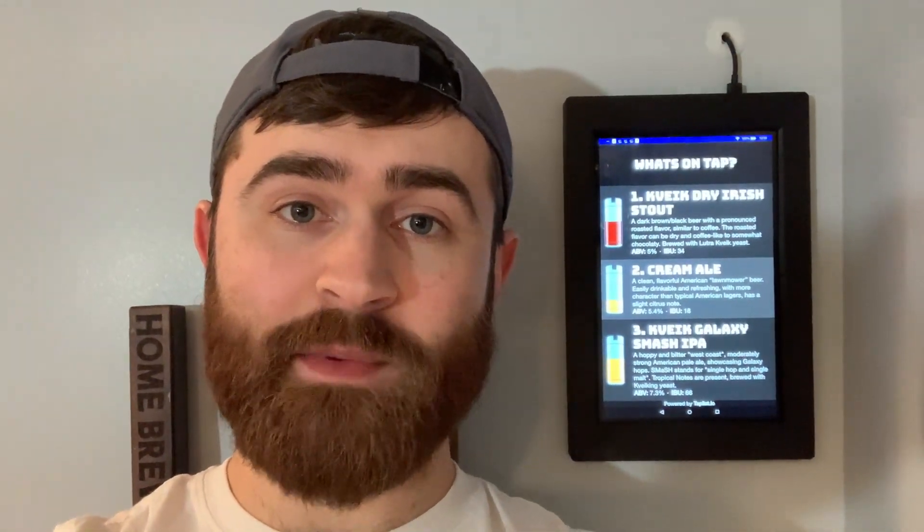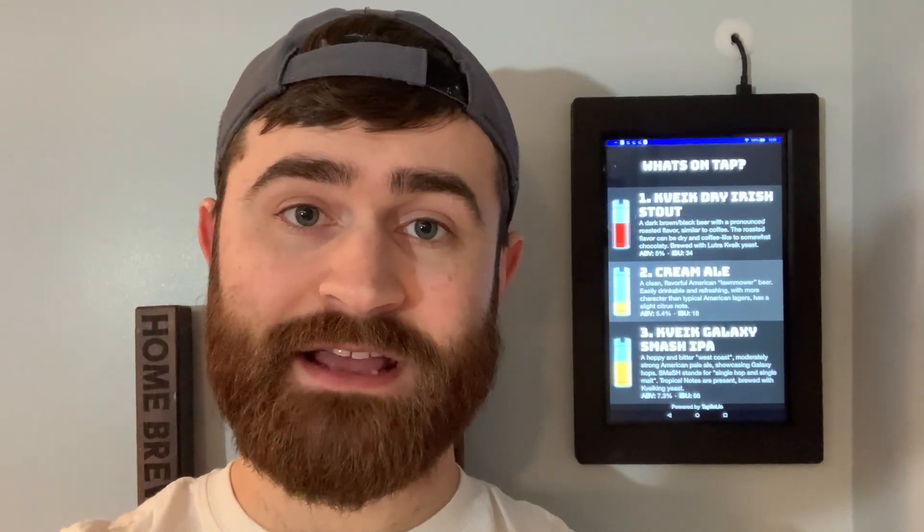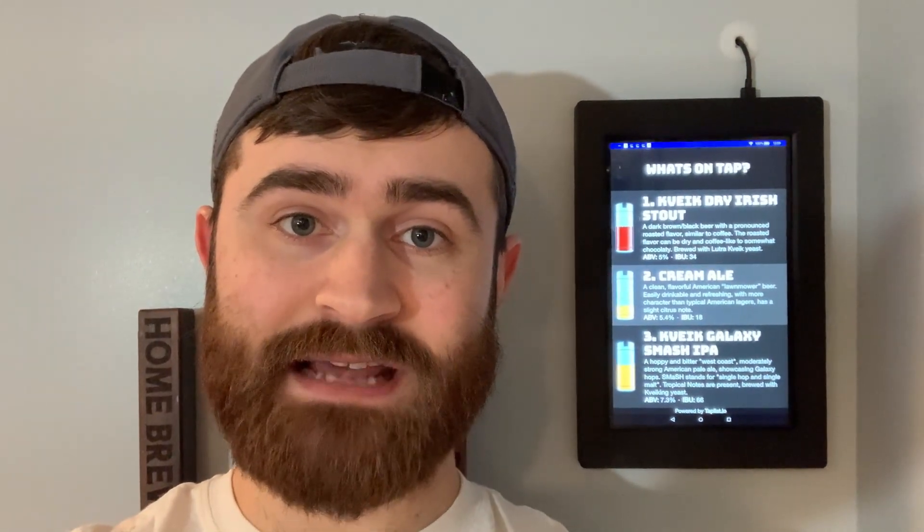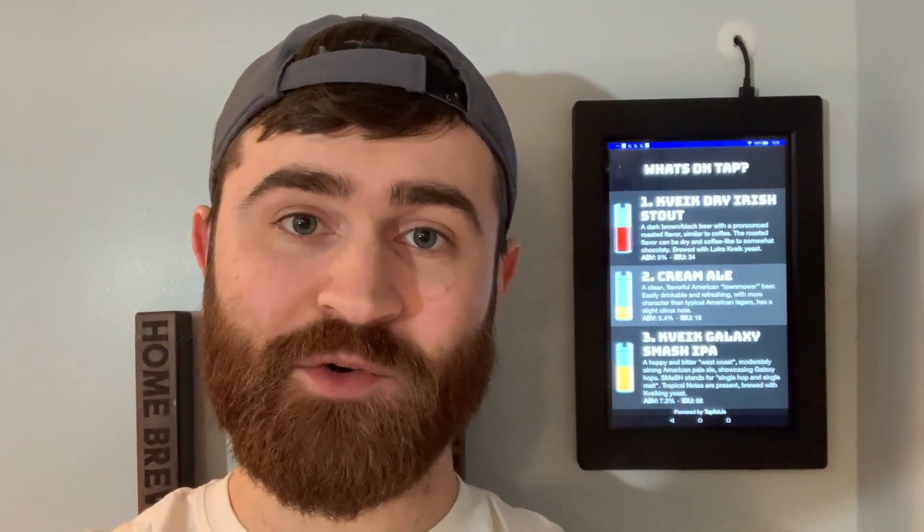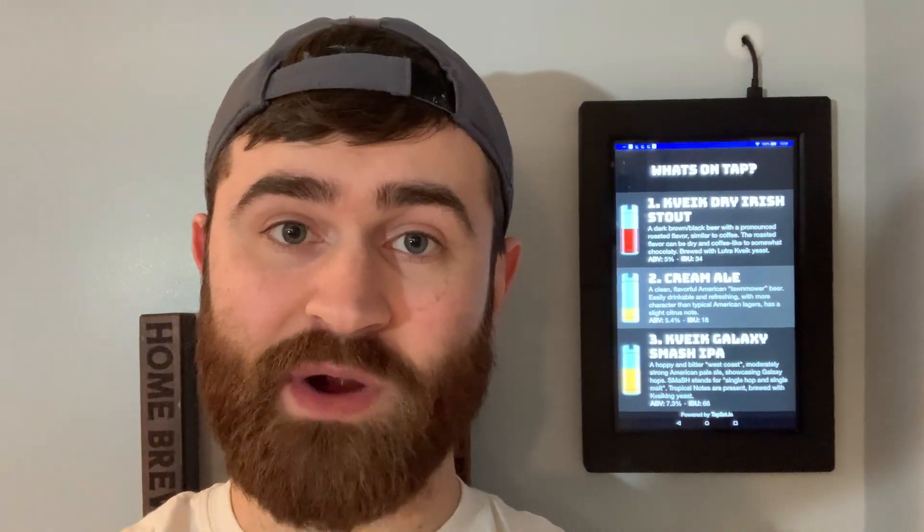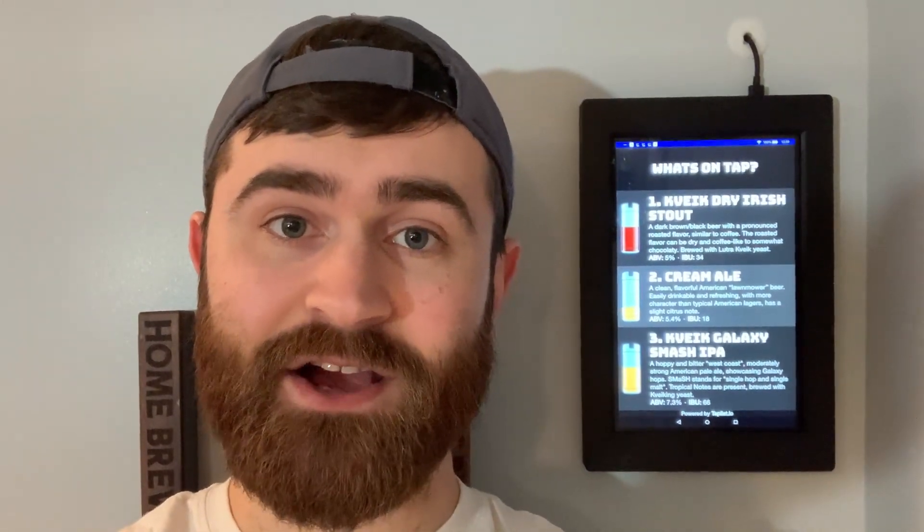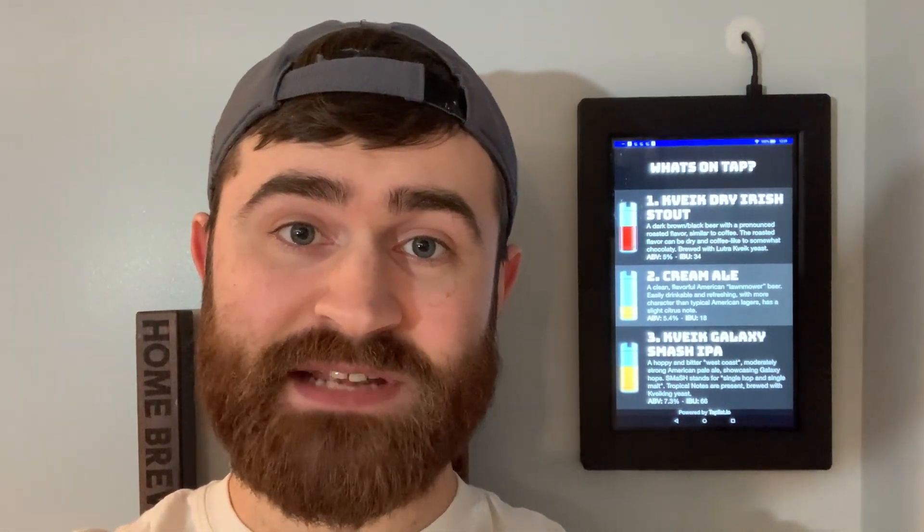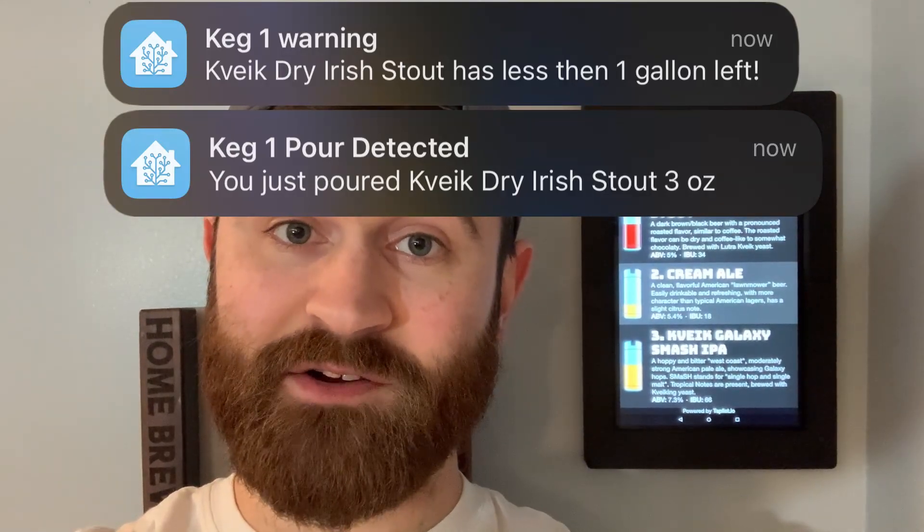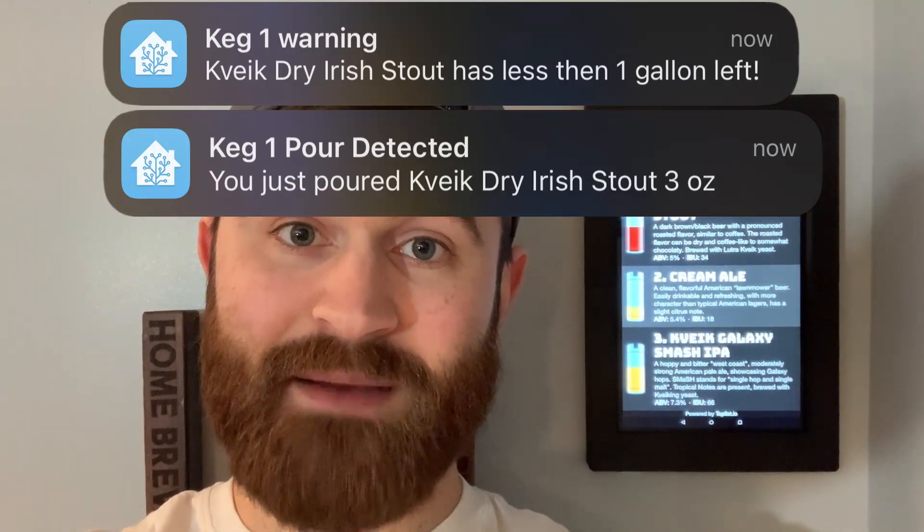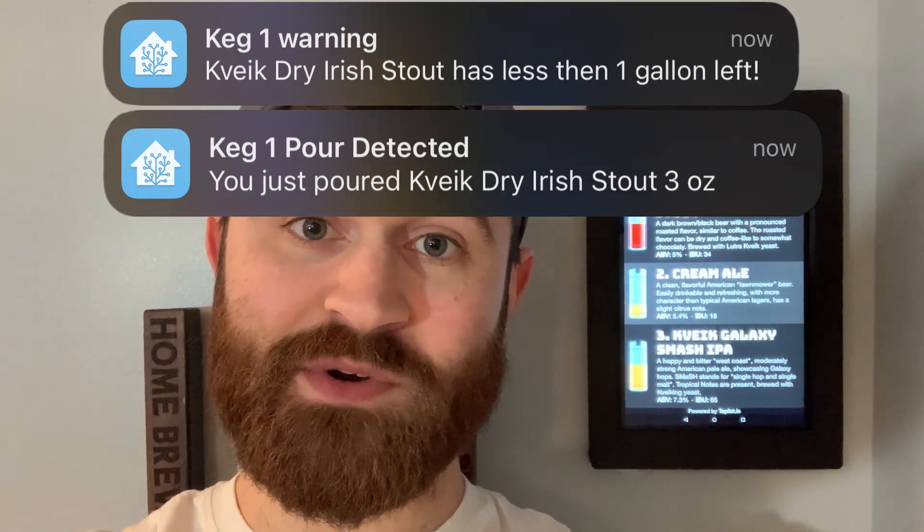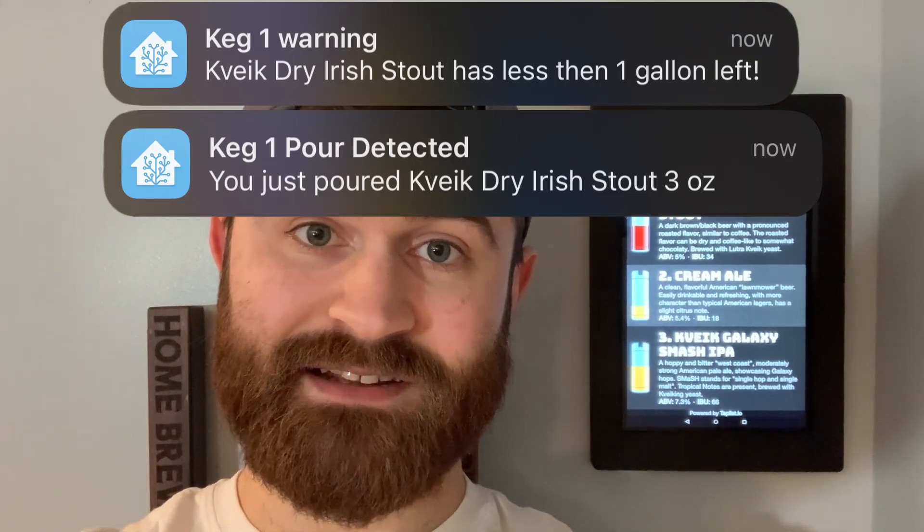More specifically in this video I'll be talking about how to push your keg volumes directly into TapList IO so you can see a graphical representation of how much beer is left in the keg right in TapList IO. Also you can grab data from TapList IO like the name of the beer that's on tap and integrate that beer name into notifications we already have in Home Assistant.